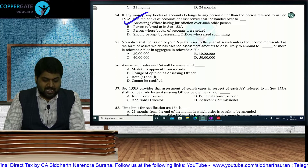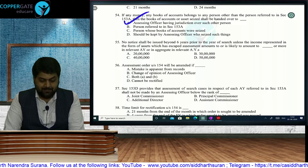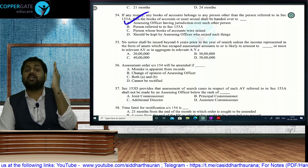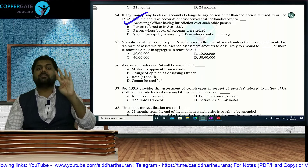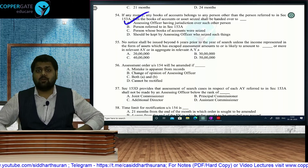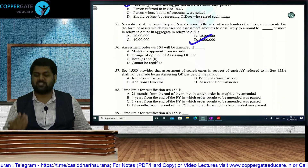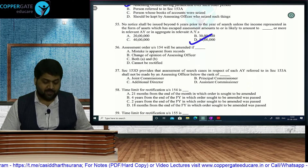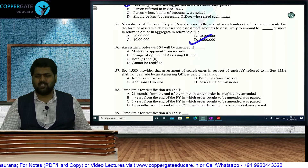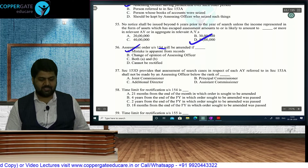No notice shall be issued beyond 6 years prior to the year of search, unless income represented in the form of specified assets amounts to Rs. 50 lakh or more in aggregate — then 10 years. Rectification under Section 154: it applies to mistakes apparent from the records. Change of opinion is never allowed under rectification. Time limit for rectification under Section 154: 4 years from the end of the year in which the order containing the mistake was passed.